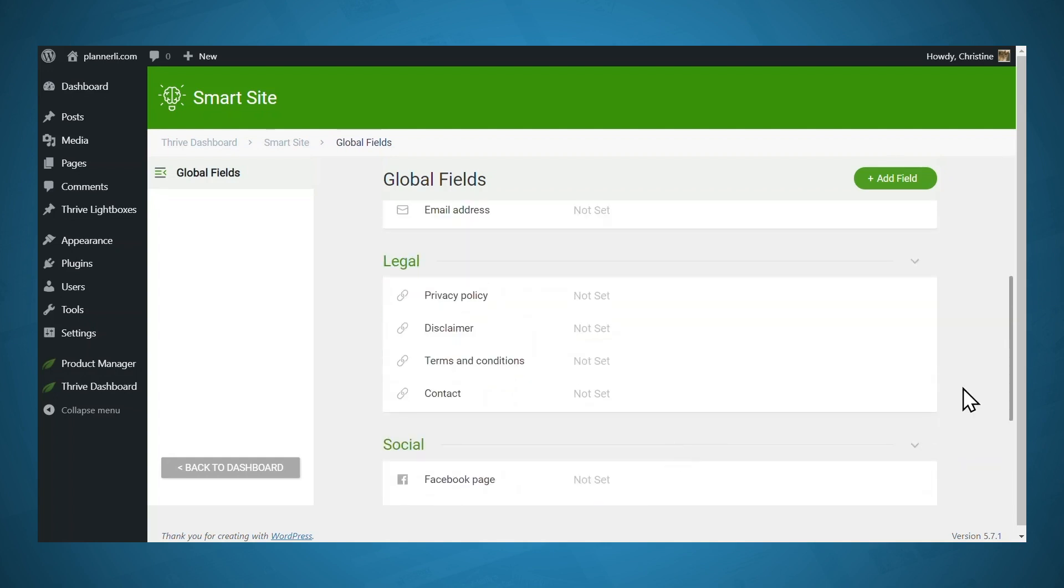Under legal, these are the links that typically appear at the bottom of the page. And so now we can just input the links to the pages we just created.